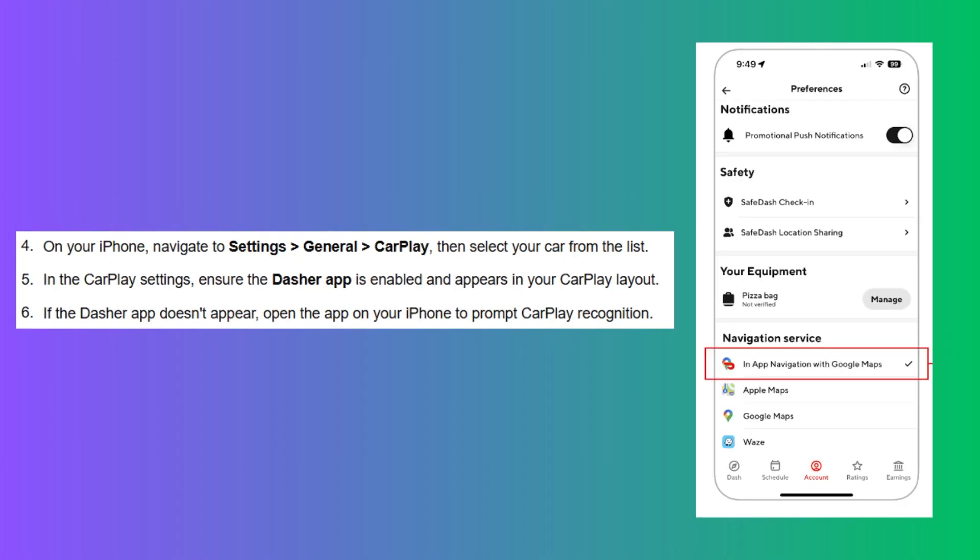On your iPhone, navigate to Settings, click General, go to CarPlay, and then select your car from the list.